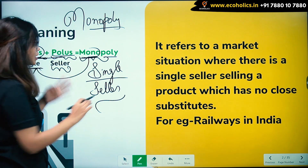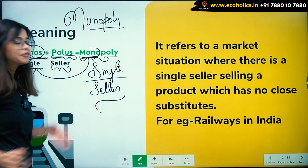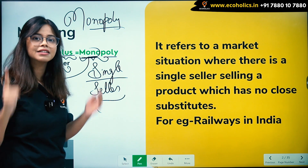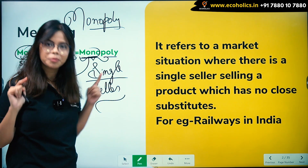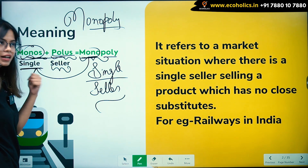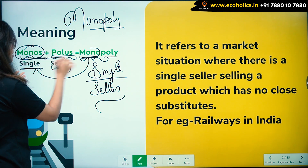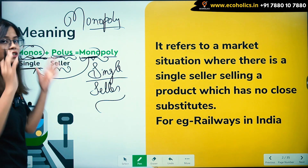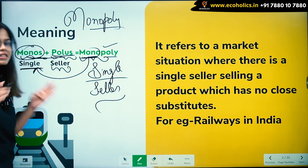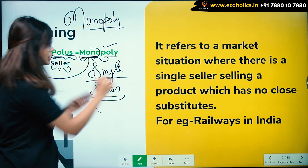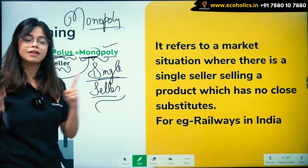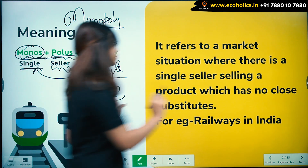In this whole thing we will be understanding that there is one single seller selling a commodity or a product. So monopoly gets its name from monos and polis, which together mean single seller. Mono means one, poly means seller — single seller.